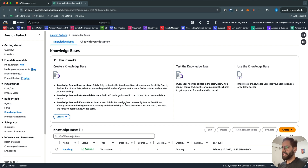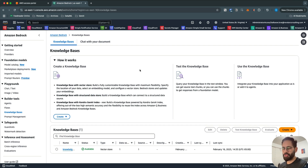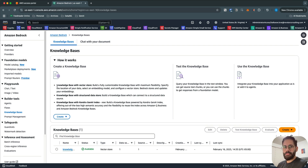The structured data store option can be used to connect your Knowledge Base with structured data, which is mostly stored in a Redshift cluster — that's the only data source it supports right now. The third option is to create a Knowledge Base with Kendra. Kendra is a fully managed service used for enterprise search solutions — you can connect your data sources with Kendra and it will do the search in the documents stored inside your data store.